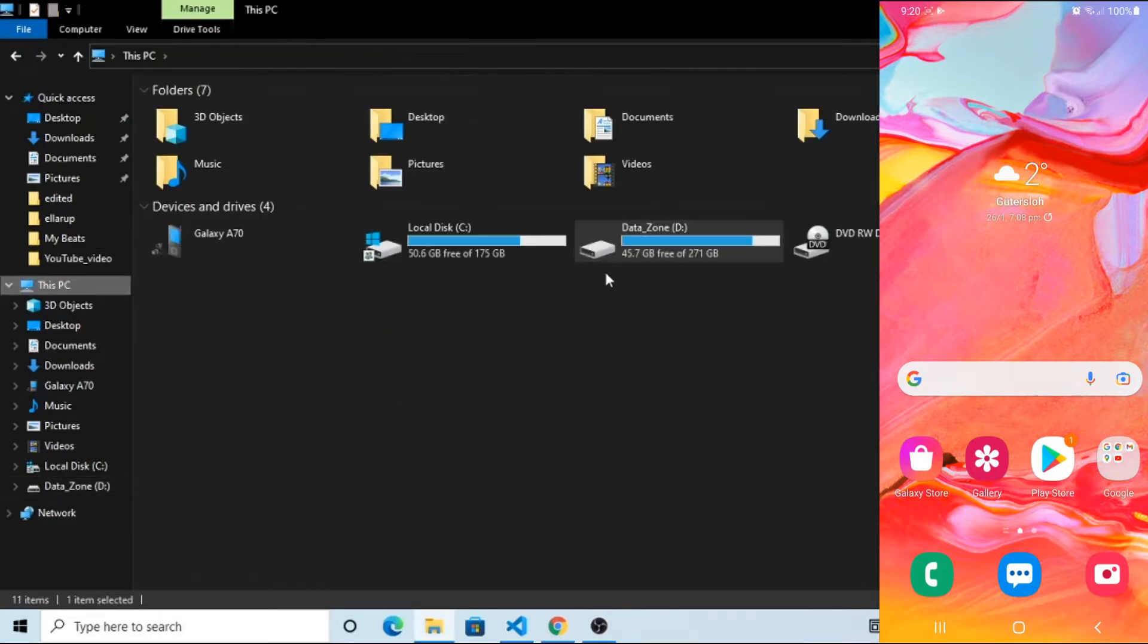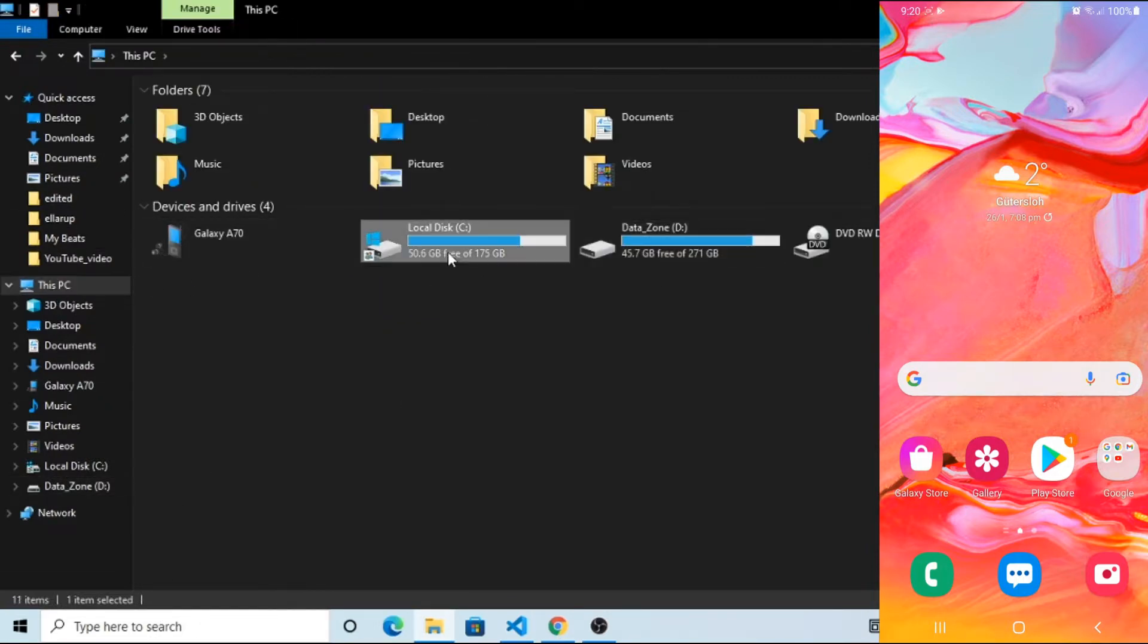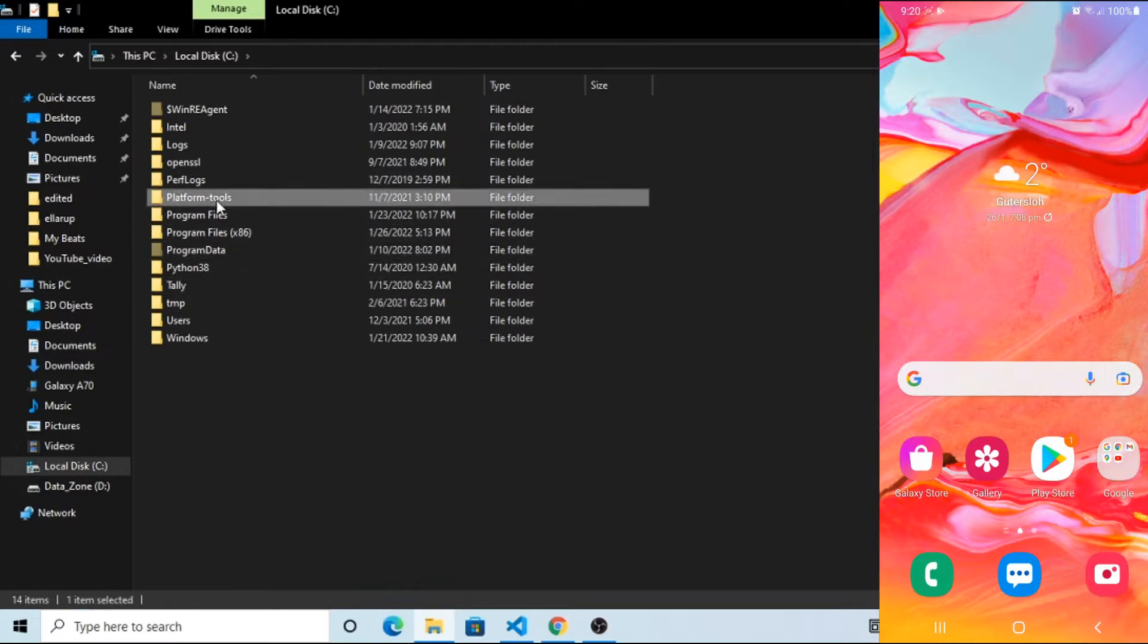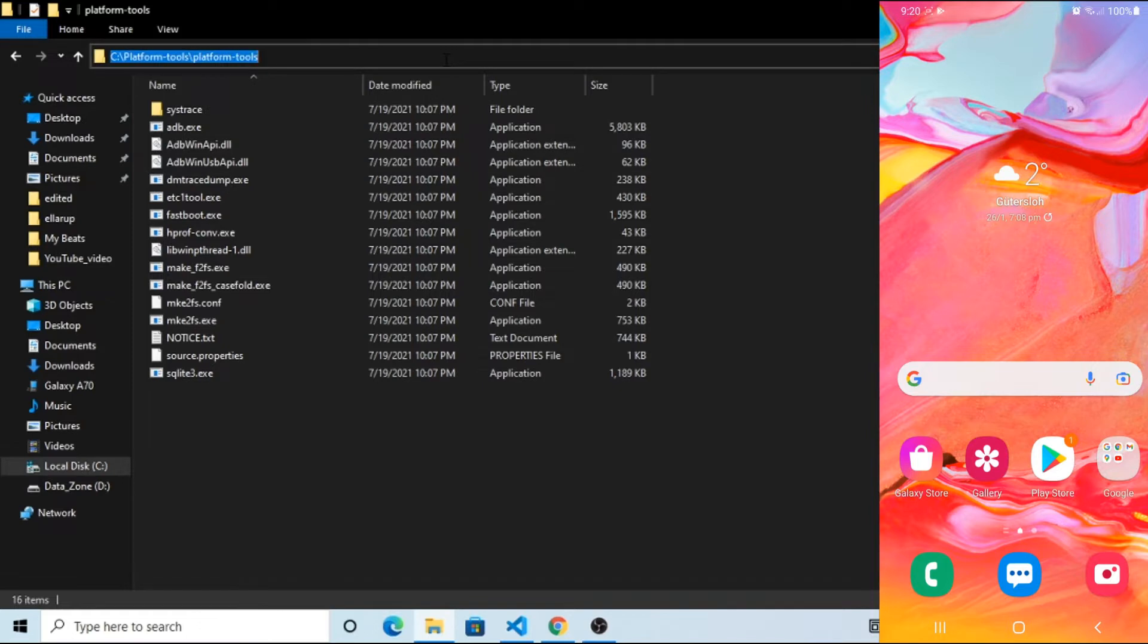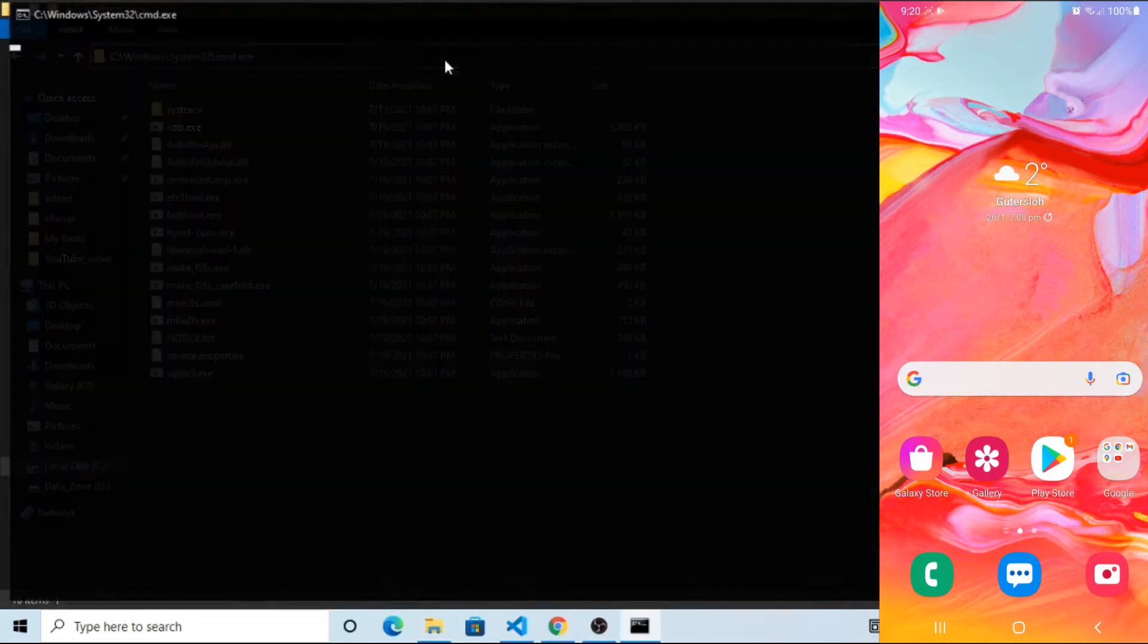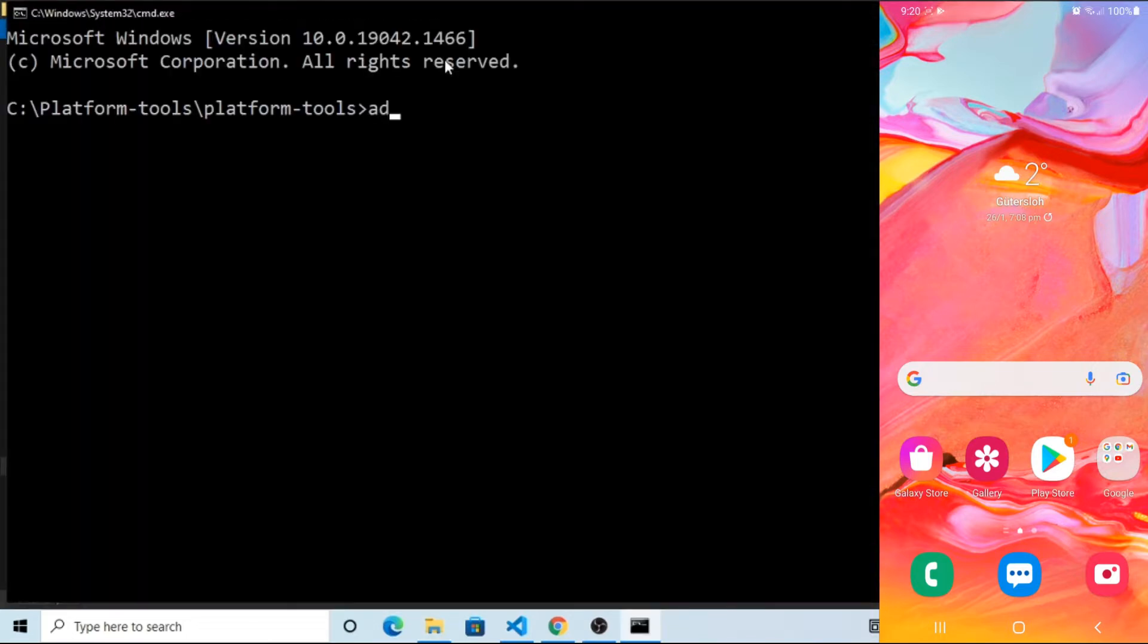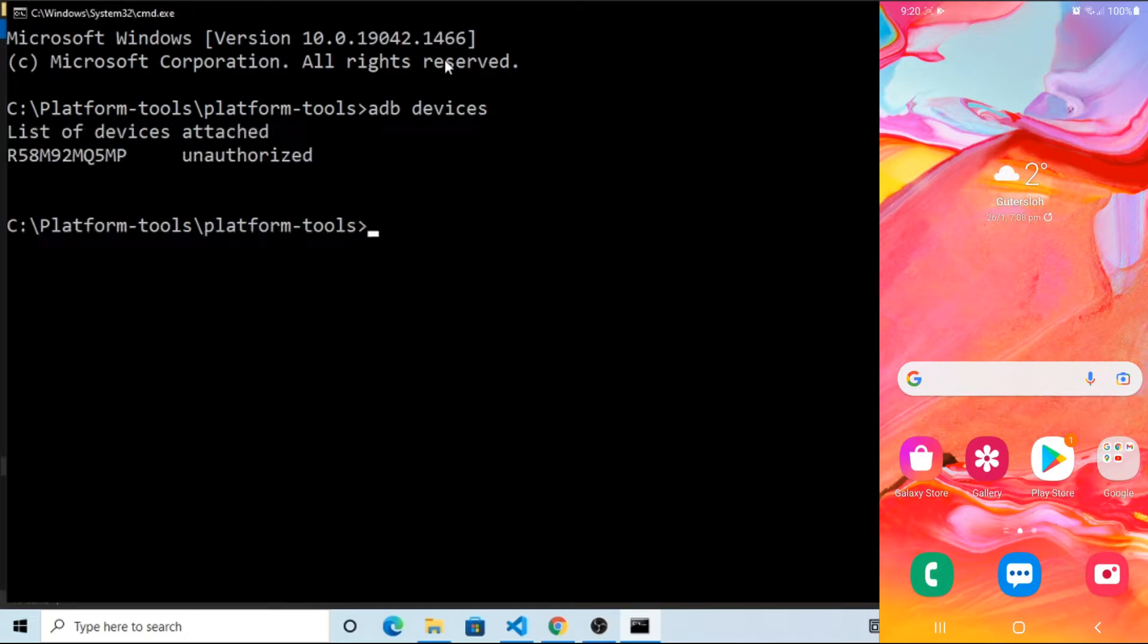Go to the Platform Tools folder and open Command Prompt, or you can open Command Prompt anywhere. And when I run ADB Devices command to check available devices, it shows unauthorized.